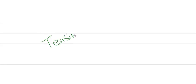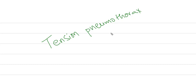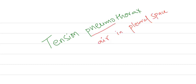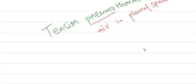Hi friends, today I'm going to discuss tension pneumothorax. Pneumo means air and thorax means pleural space. Air in the pleural space is called pneumothorax.